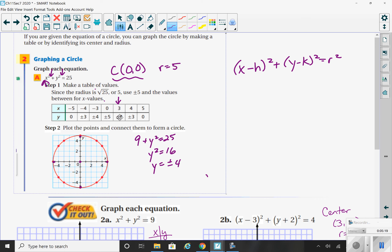You have (3, 4) and (3, negative 4). I can go to the right 3 and up 4, or to the right 3 and down 4. Similarly, because of symmetry in a circle, I could also go to the left 3 and up 4, or to the left 3 and down 4. Then once you connect your points, you have a nice circle.